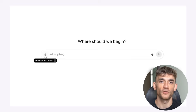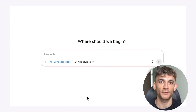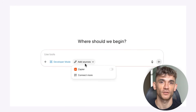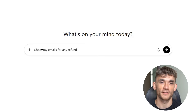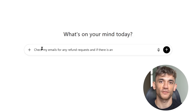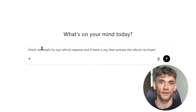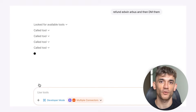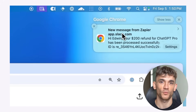Now let me show you what this can do. You can ask ChatGPT to do things across multiple apps. For example, you could say: check my email for any refund requests — if there are any, send them a response and process the refund in Stripe. ChatGPT checked your email, found refund requests, sent responses, and processed refunds in Stripe, all from one command.